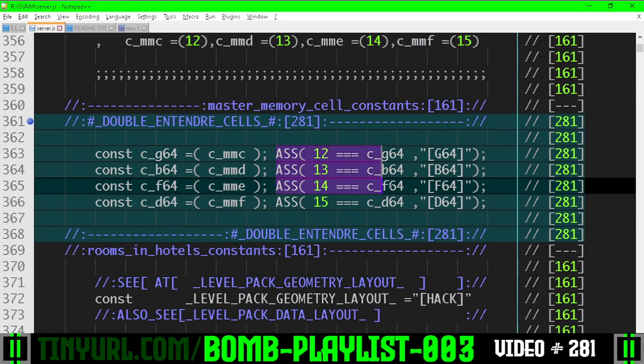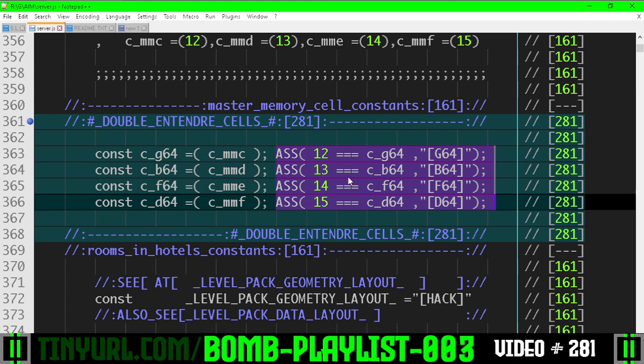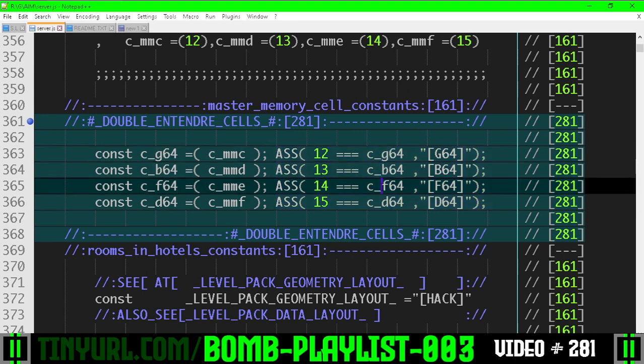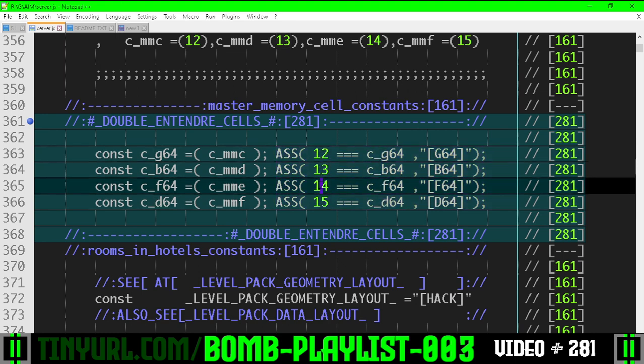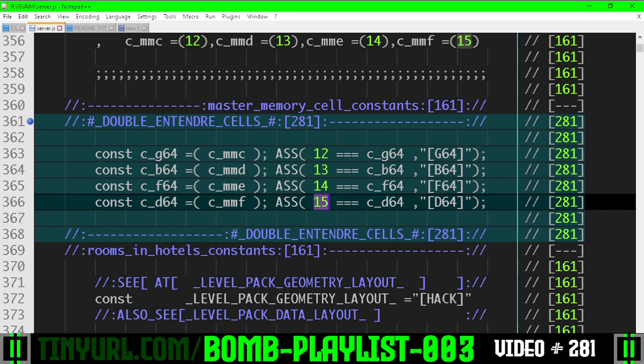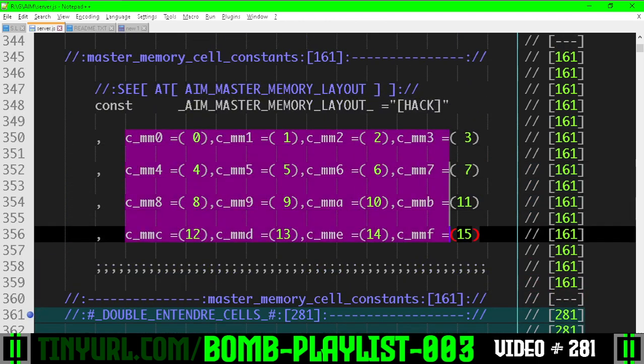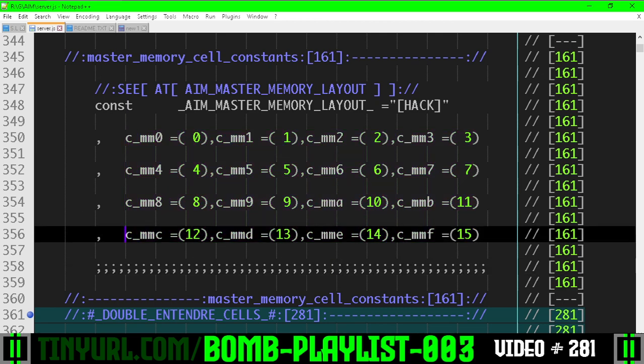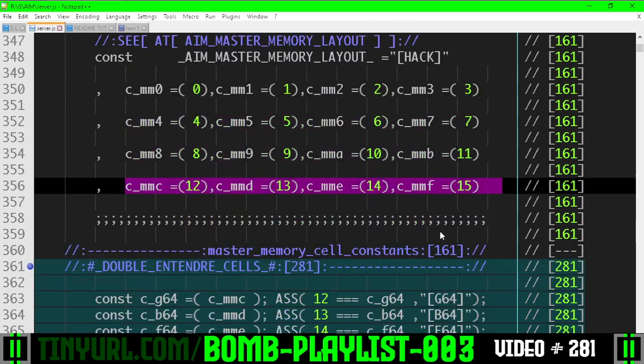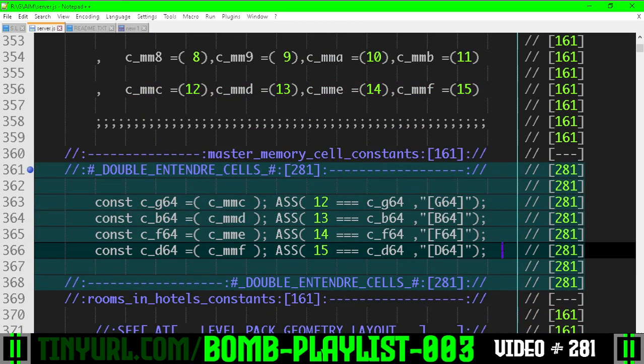We'll also make sure, as a sanity check, that these constants are equal to 12, 13, 14, and 15 respectively. These are the index addresses for these cell coordinates, the one-dimensional address for these cells in the bottom row.